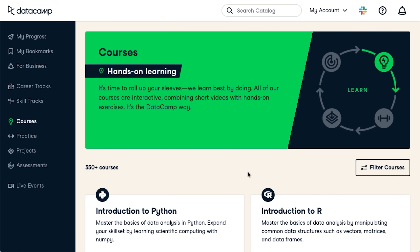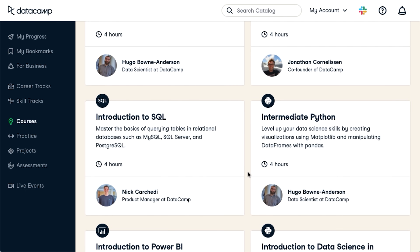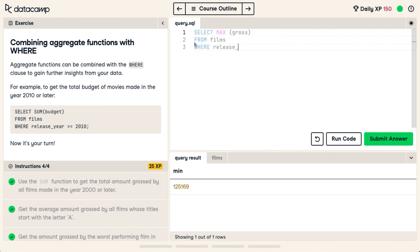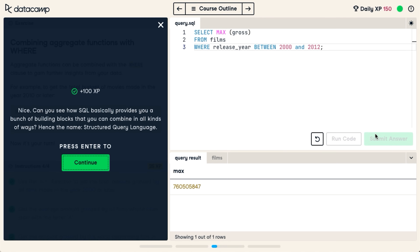You might be disappointed, though, like I was to find out that it has very little to do with the bear and a lot to do with Python — but not the snake kind. Datacamp's super easy. You learn directly from your browser; it doesn't require any extra software, and you can learn from 350-plus courses designed by top experts currently working in the industry to develop the skills that you need today.